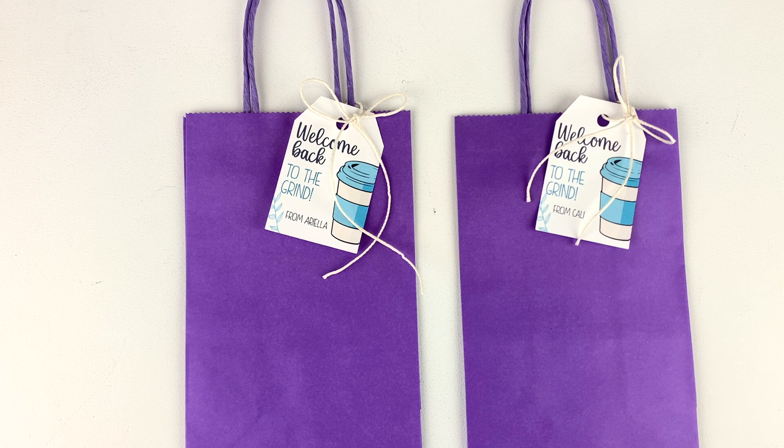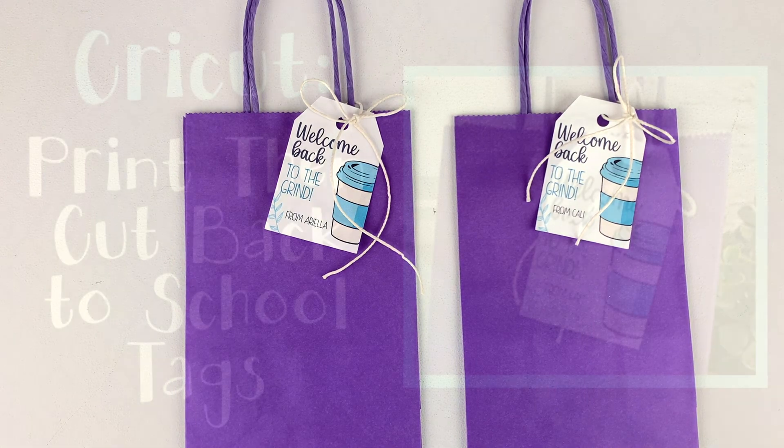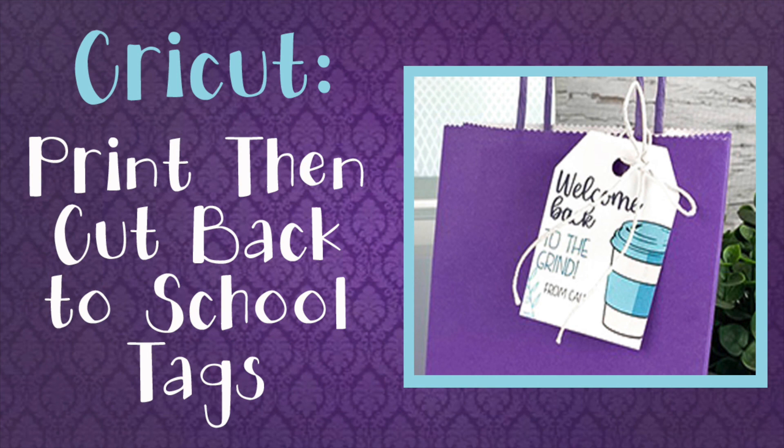And voila! Just put in a coffee and you're ready to go! Thanks for joining me today and if you like this video, don't forget to subscribe for more project ideas and tutorials on all things Cricut.